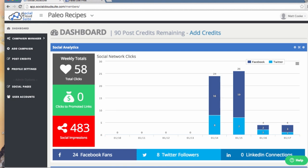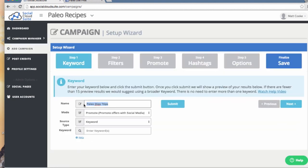I'm here on Social Cloud Suite. Click Campaign and then name it. I will call this campaign Paleo Diet Tips.